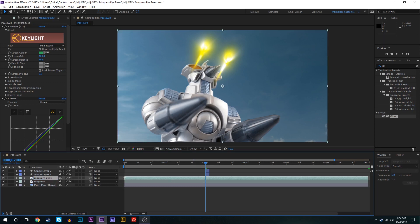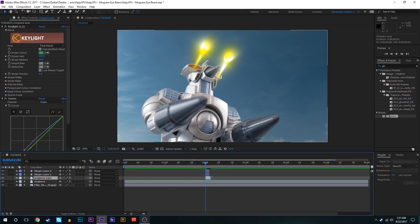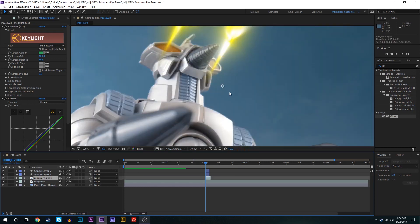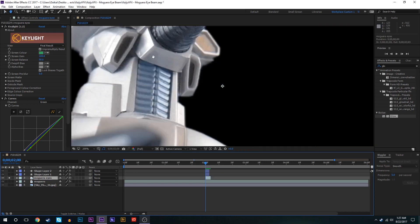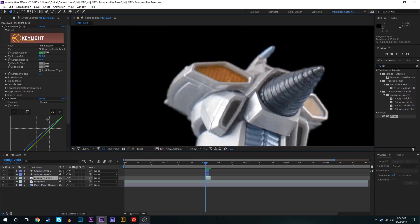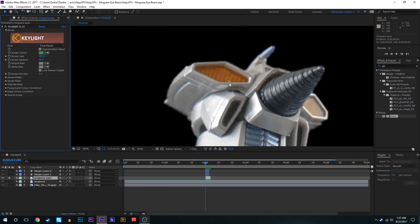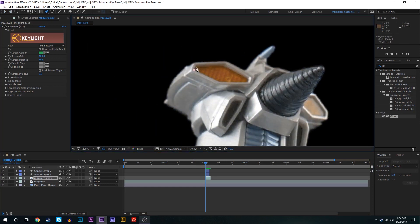You can probably already guess what we're going to do. Let's bring this composition down and we'll solo it for now. We're going to go in here, we'll also delete that curves layer and we'll go ahead and draw a mask around Moguera's eyes.